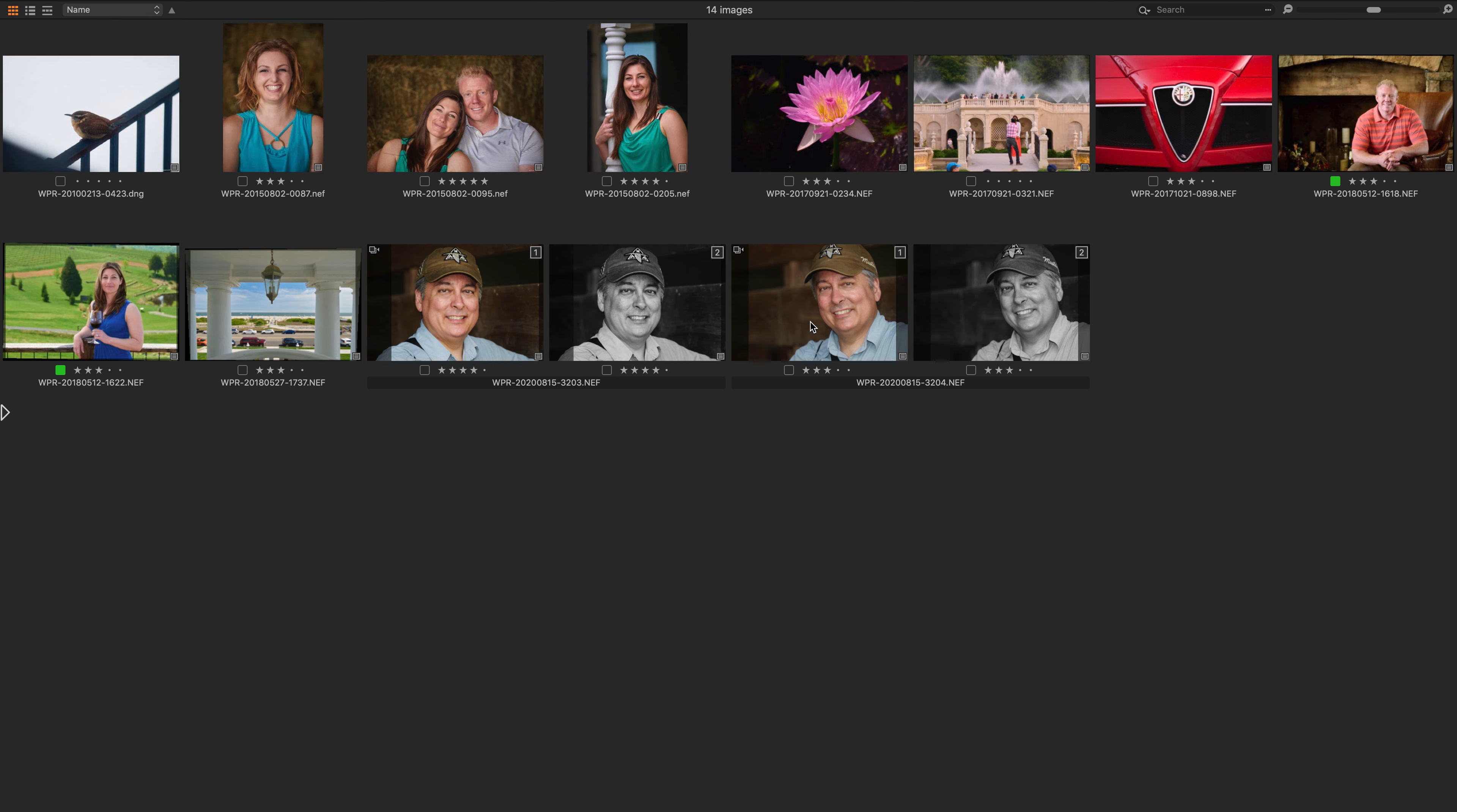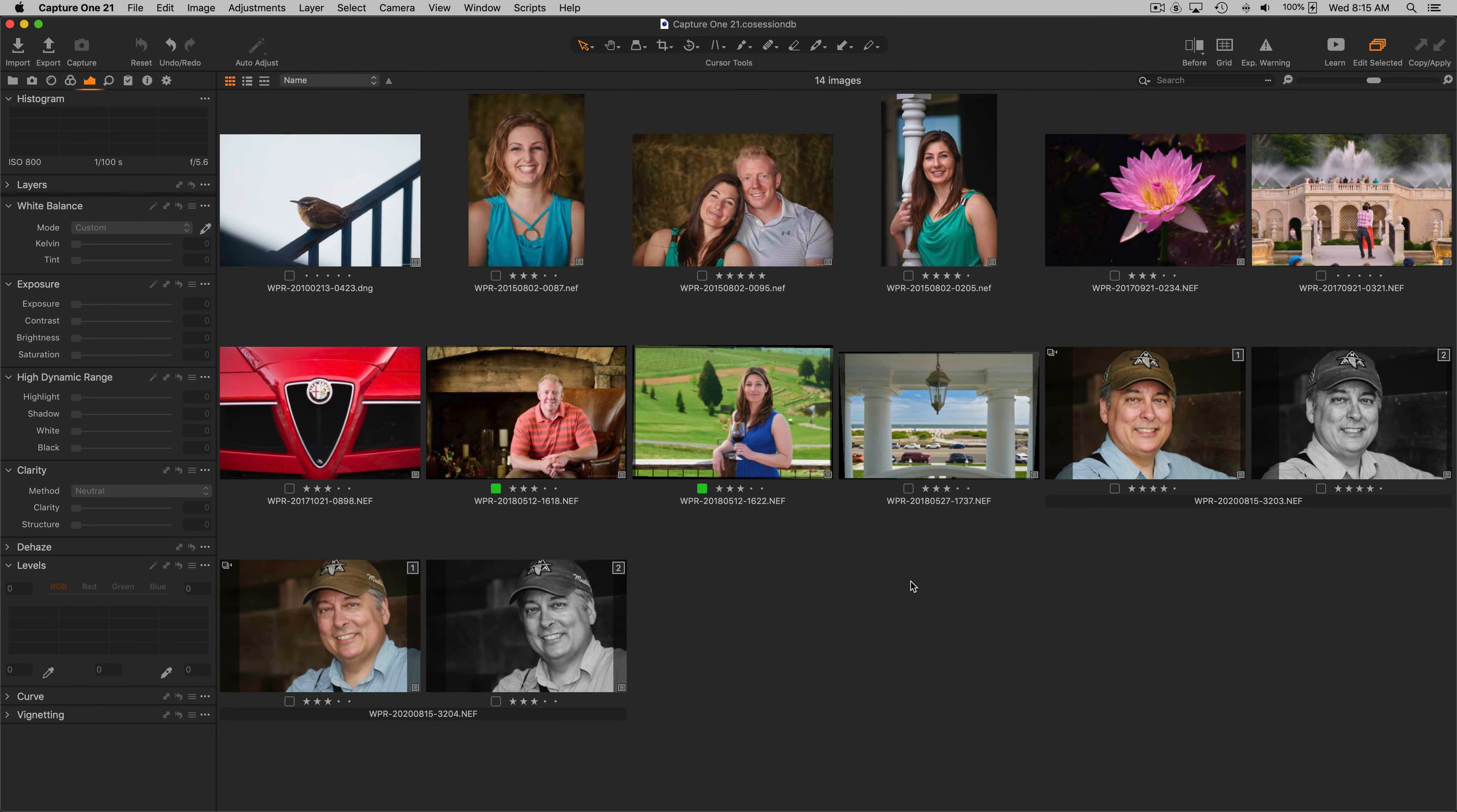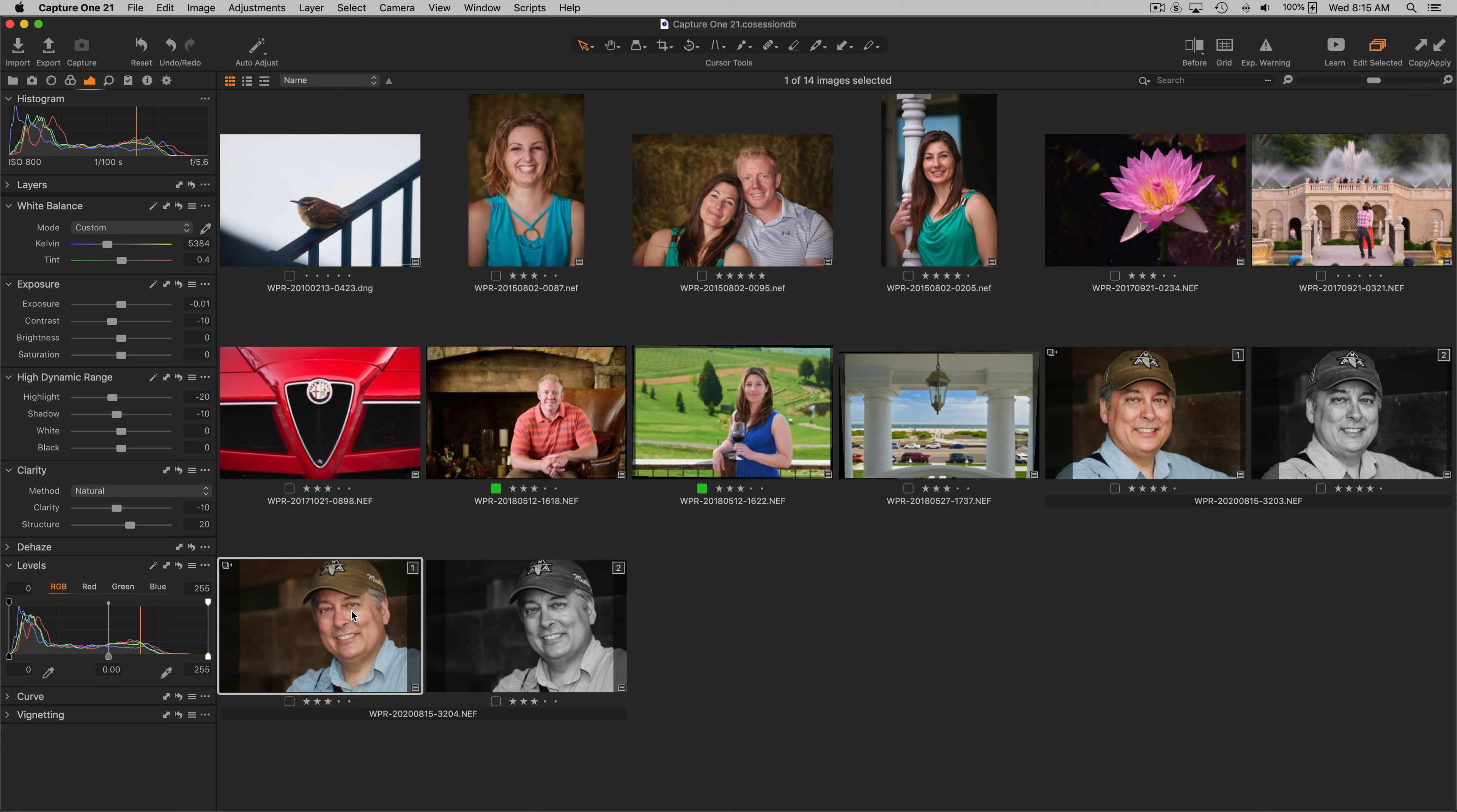So if they both look a tad bit bright, you select them both, you choose the exposure or brightness or whatever tool you want to adjust, and you just slide it down a little bit and both of them slide down just a little bit. Let's get out of full screen mode here.